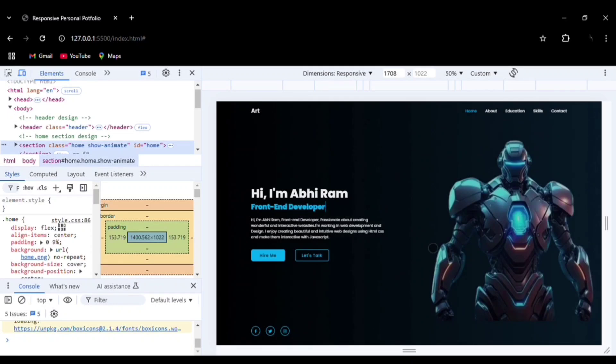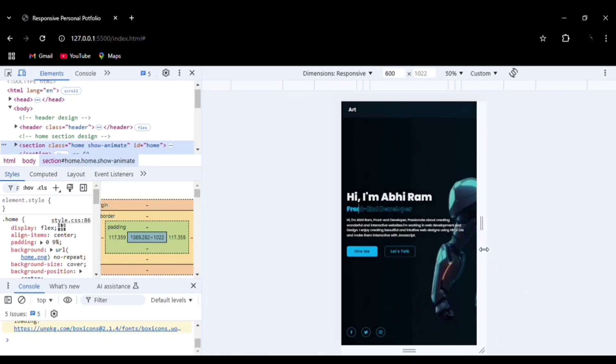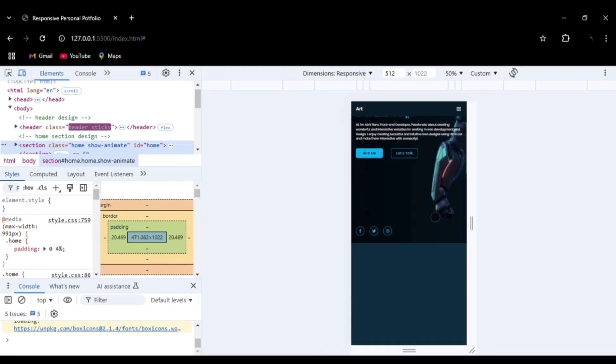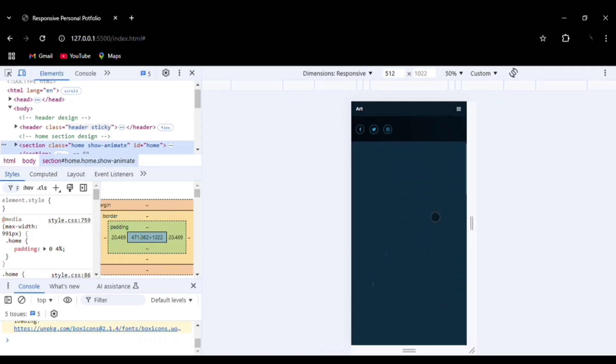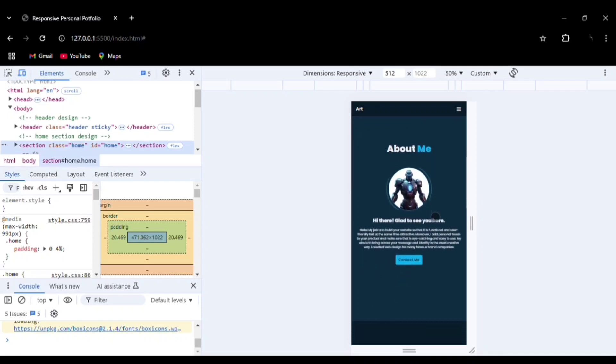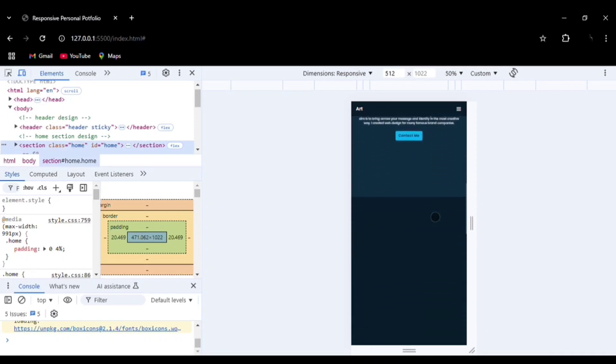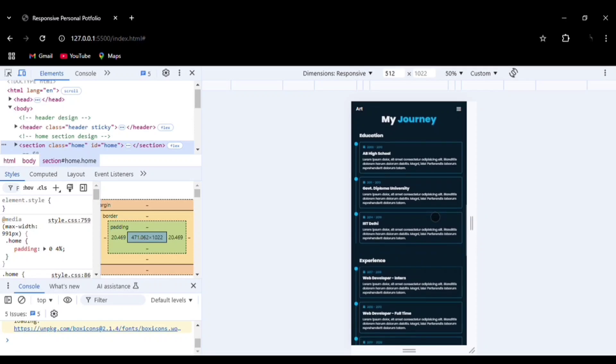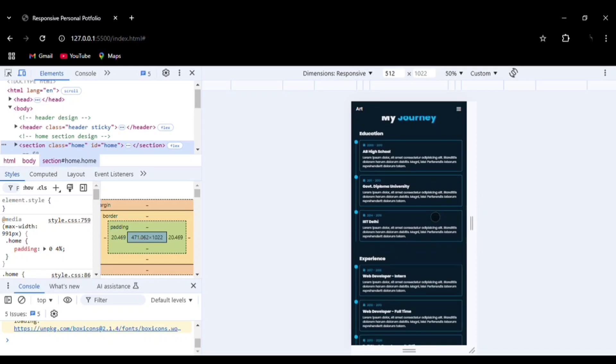Now let me show you the mobile version. You can see how neatly everything has been aligned, exactly at the same time, perfectly aligned. This website is especially for students.